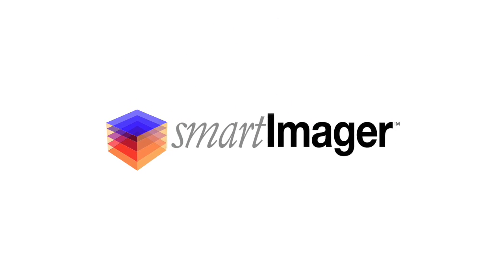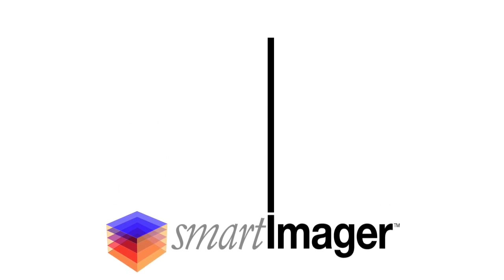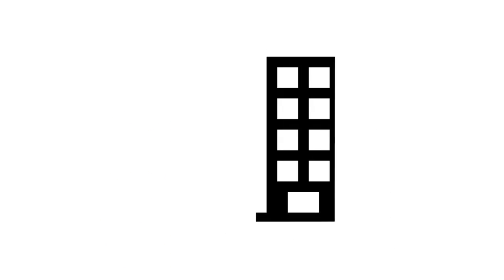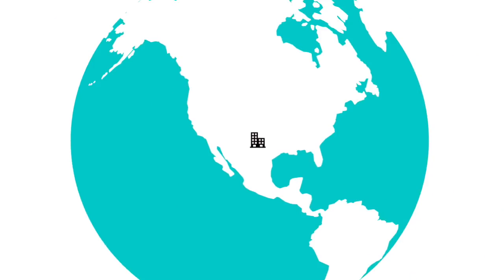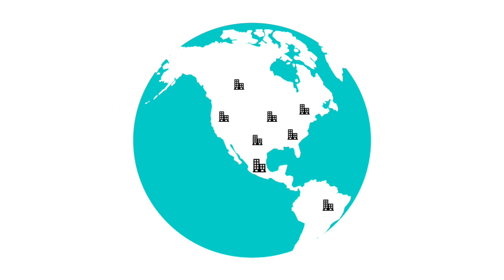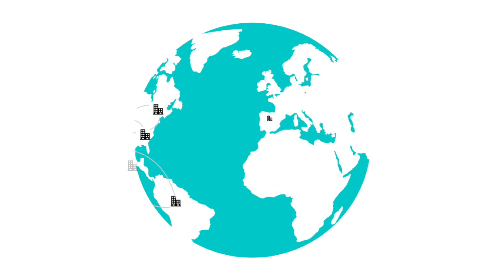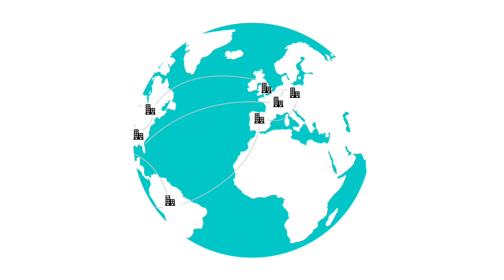Introducing Smart Imager from Cirx. Smart Imager was designed from the ground up to simplify the imaging process. It's an enterprise-grade solution that allows you to easily design and deploy Windows systems regardless of how complex the environment.